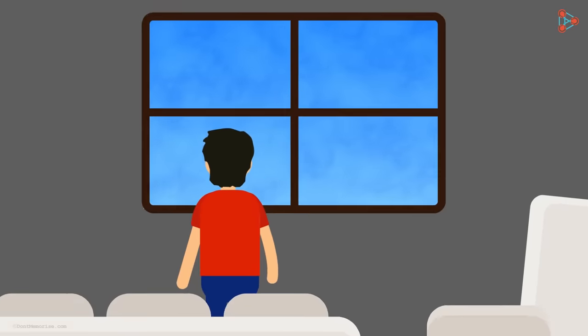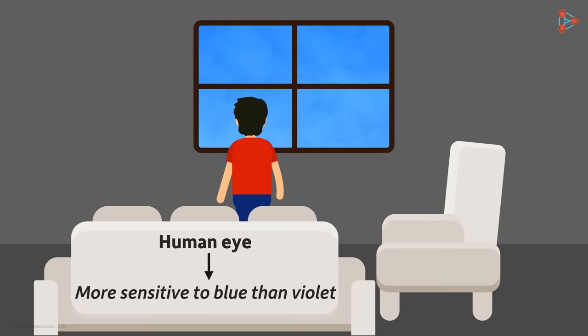And another reason why we cannot see violet light is because our eyes are more sensitive to blue light than to violet light.